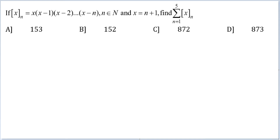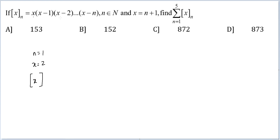Hopefully you know sigma means summation. At n equal to 1, what would the value of x be? x would be equal to 2. And this function of x — x would go 2 into 2 minus 1, so on and so forth. The last term is x minus n, so x minus n would be 1 itself. So here it would be 2 into 1, giving us 2.